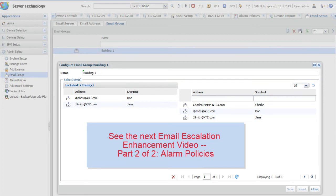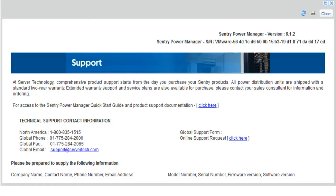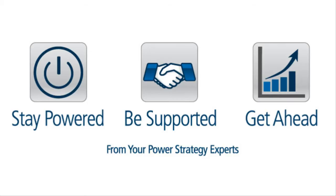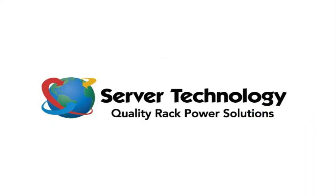Nice, this is why SPM rocks! If you have questions, we are ready to assist you at support at ServerTech.com. Stay powered. Be supported. Get ahead. Server Technology. Your power strategy experts.